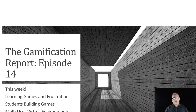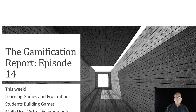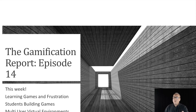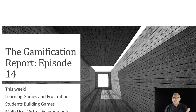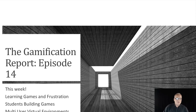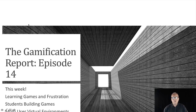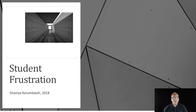Hello, folks. Here we are for the Gamification Report, Episode 14. A little Paul Williams for you there. This week we're looking at Learning Games and Frustration, Students Building Games, and Multi-User Virtual Environments. Let's see where we get into.